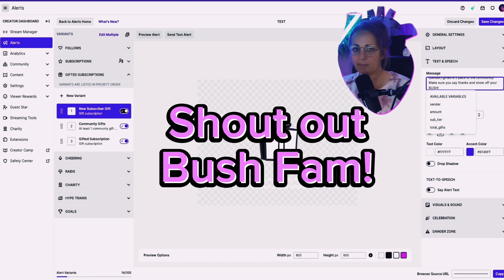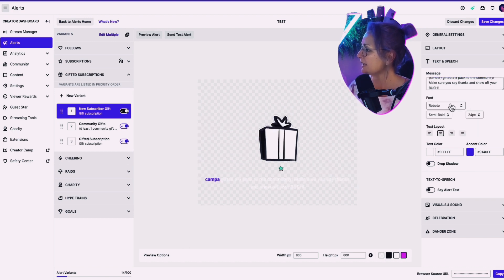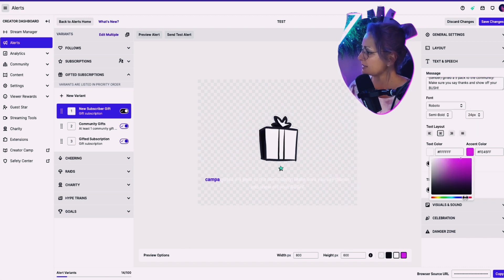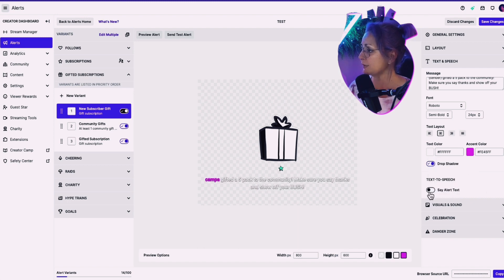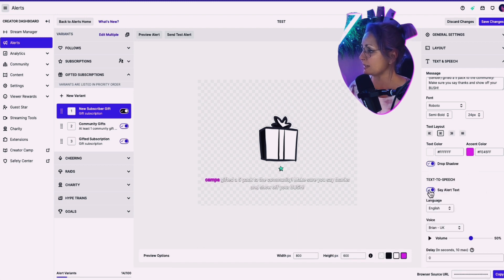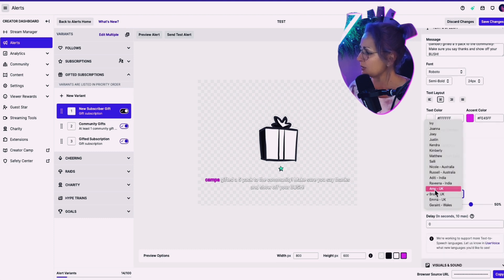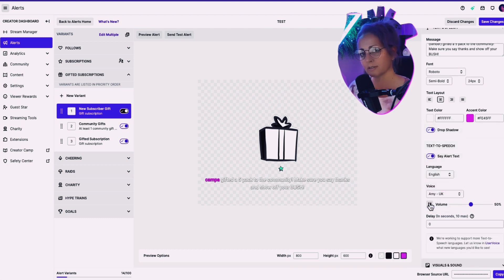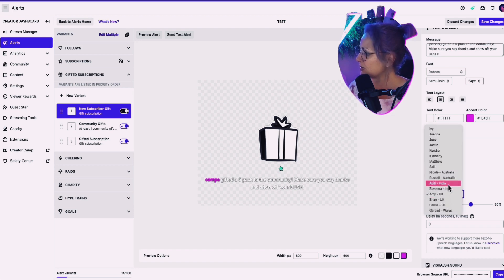It's a thing for my community. We're called the bush fam. Right. And so then again, I'm going to change my accent color. Oh, yes. Put that drop shadow on it, baby. Definitely want to have text to speech. Let's listen to some other. Let's go Amy from the UK. Hi, my name is Amy. Oh, Amy. You sound a little robotic, but let's go Australia.